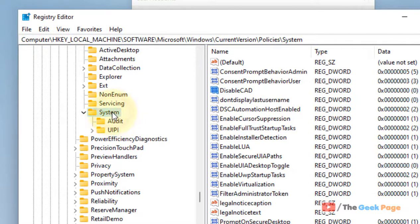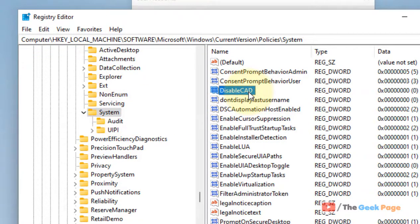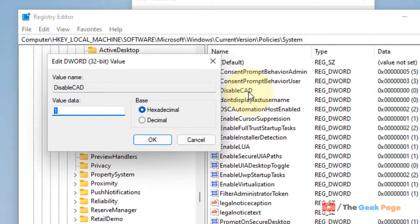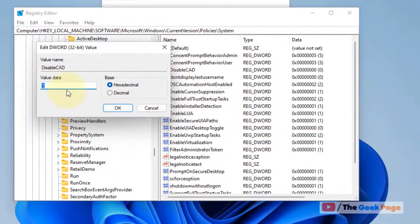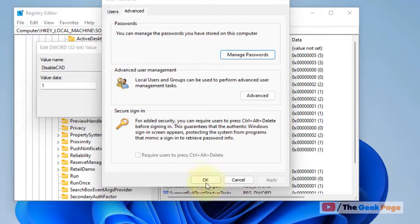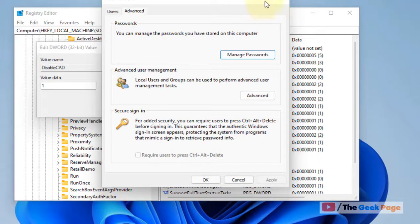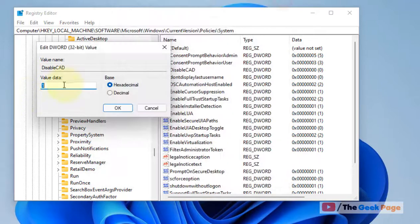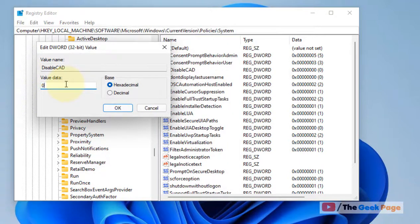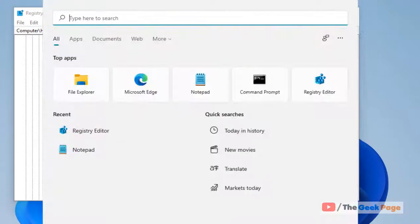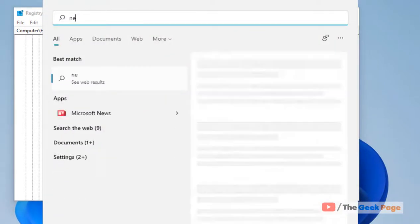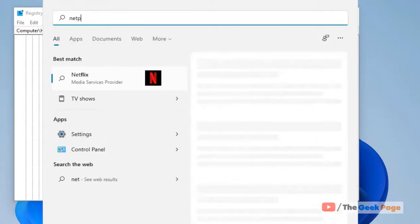When you reach the System key on the right side, there is an option called DisableCAD. Double-click on it. If you want to enable 'require user to press CTRL+Alt+Delete', the value data should be zero. Click OK.